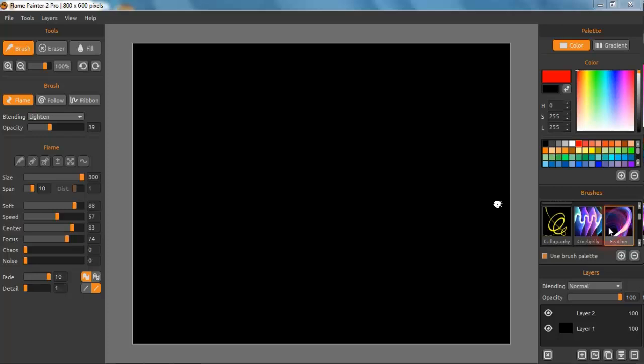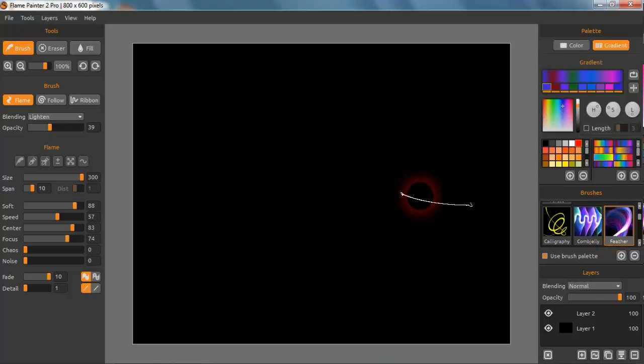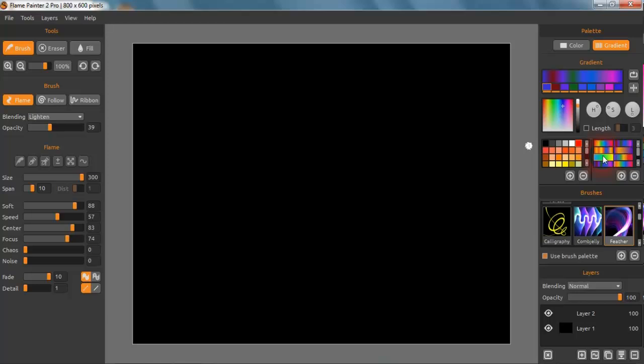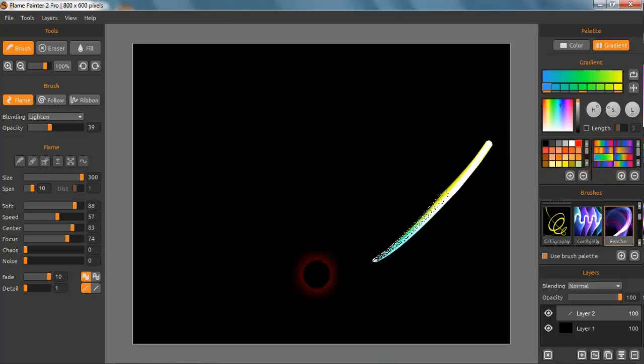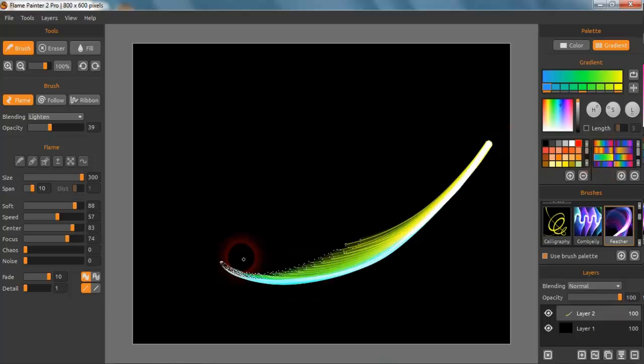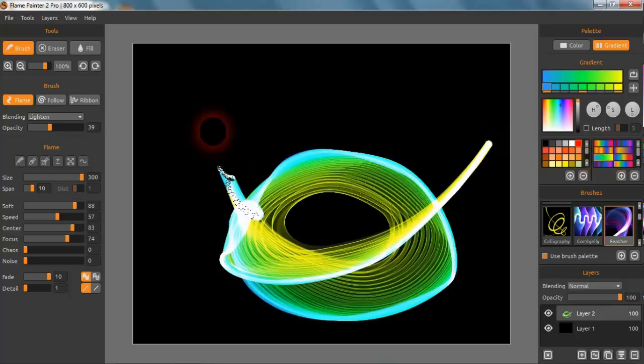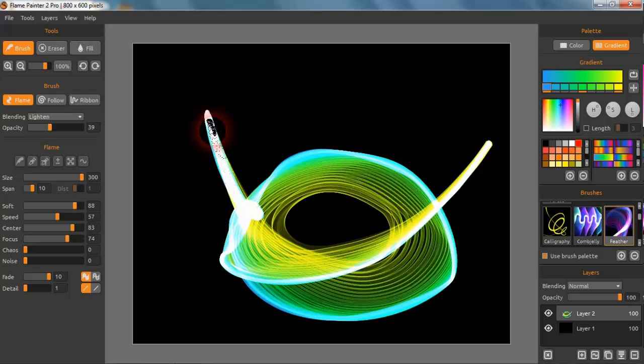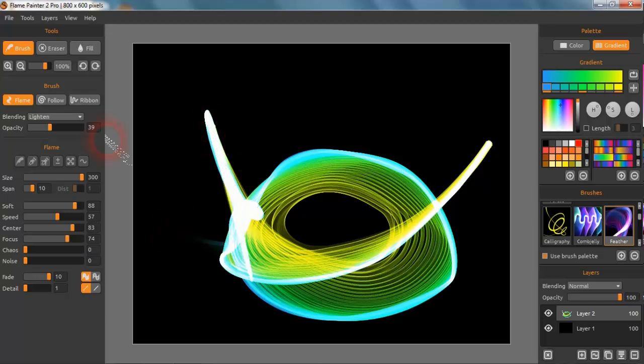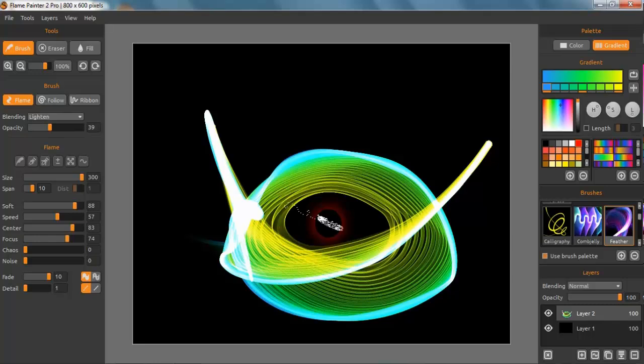So we'll pick something from the brushes panel, just go for this one, it's just at random. I'll put something like this in, so that's what you get with the Flame one.